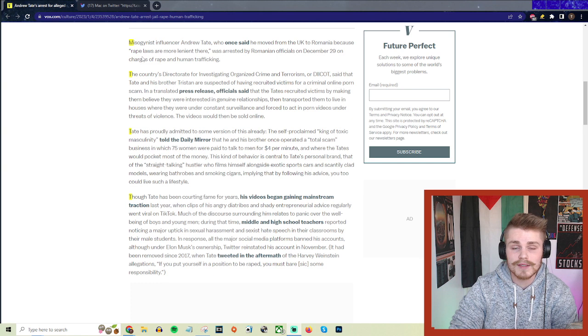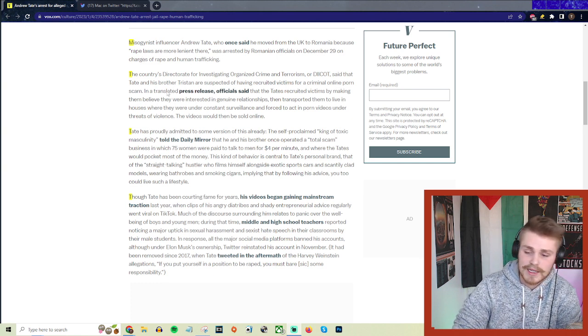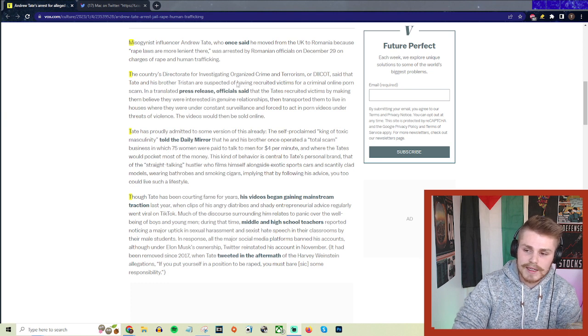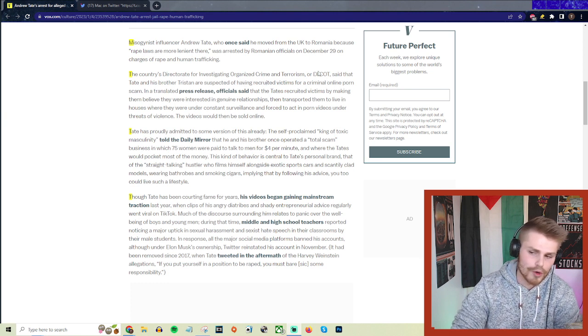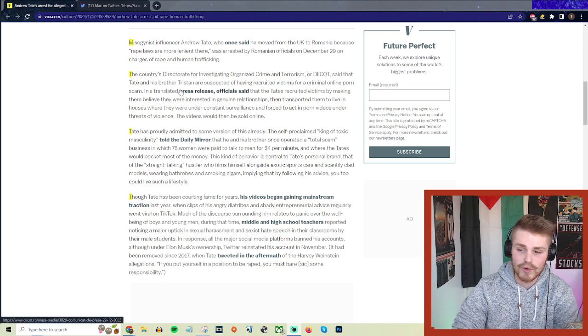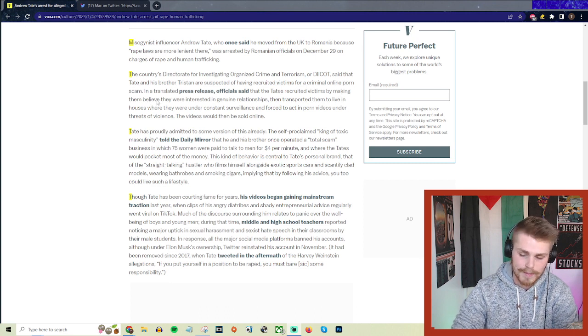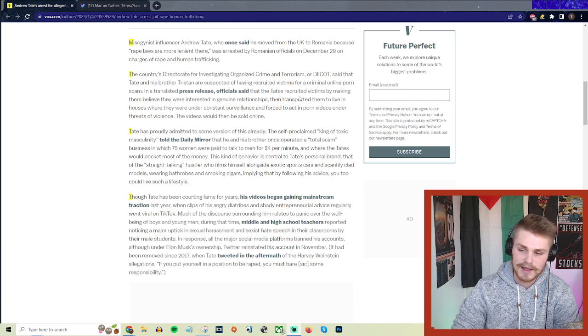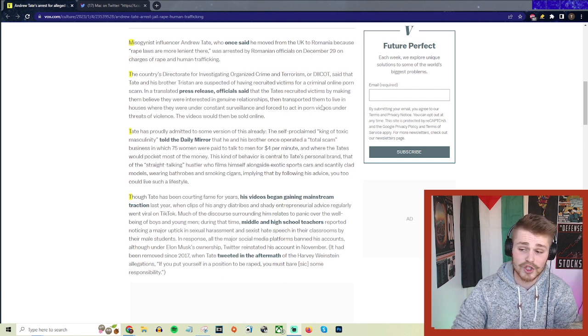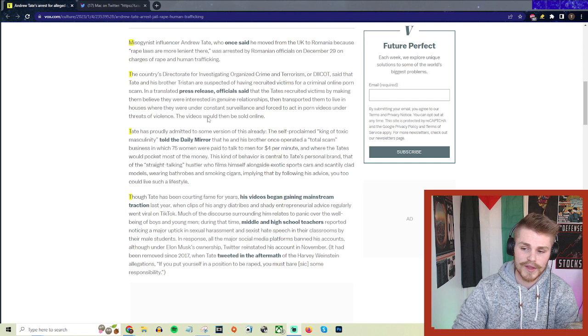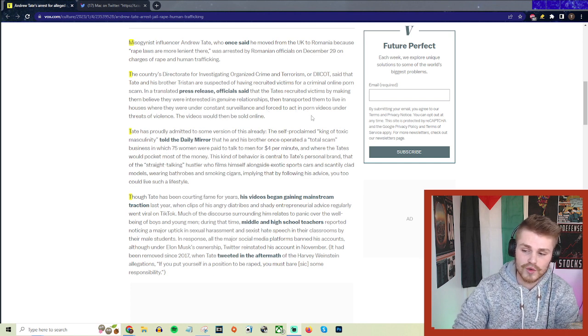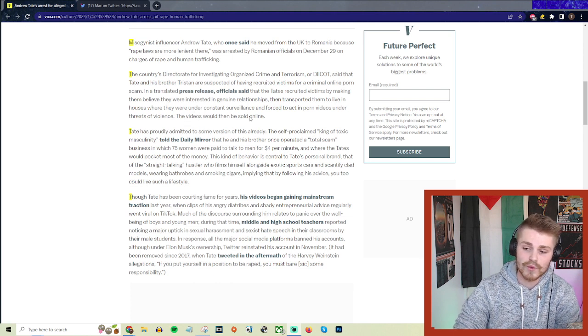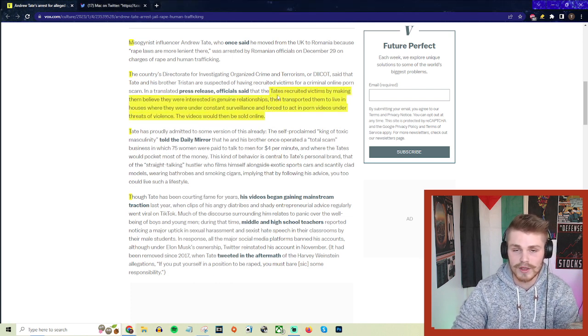The country's Directorate for Investigating Organized Crime and Terrorism (DICOT) said that Tate and his brother Tristan are suspected of having recruited victims for a criminal online porn scam. In a translated press release, officials said the Tates recruited victims by making them believe they were interested in genuine relationships, then transported them to live in houses where they were under constant surveillance and forced to act in porn videos under threats of violence.